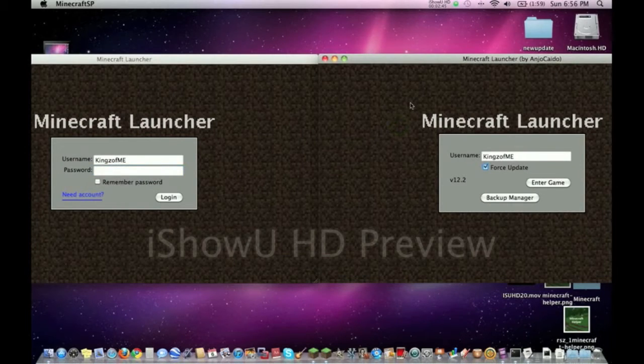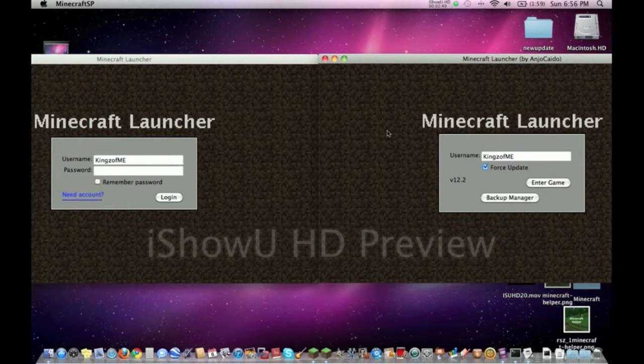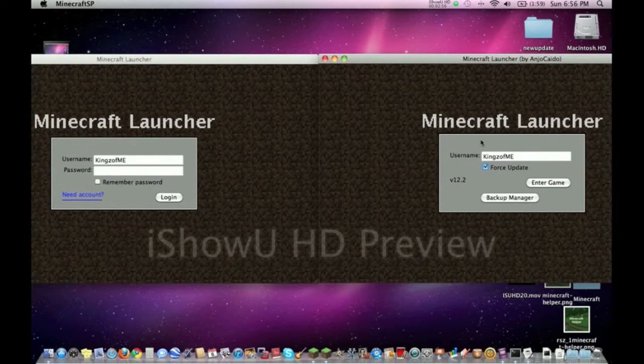Alright, so let's go over some pros of Minecraft SP. Well, probably the number one for everybody is of course you don't have to pay for it, you don't have to buy an account. You just download it and make up a username, and of course you'll get right into the game.